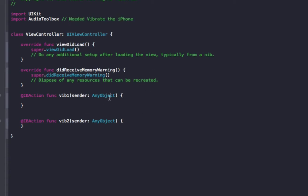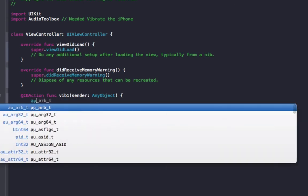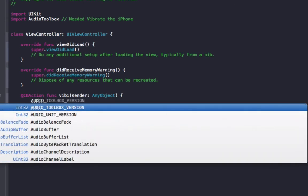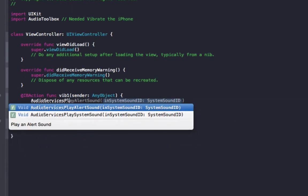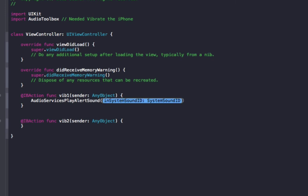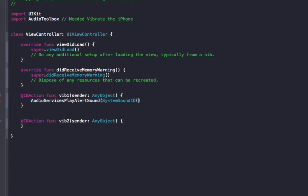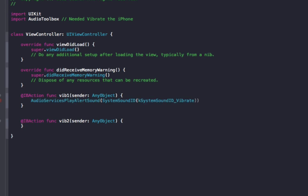So first of all, we'll do the Vib1 code, and to do that, we do AudioServices play alert sound, and in the brackets we're going to do system sound ID, down brackets, K system sound ID vibrate, you should see it come up in the menu, and brackets.